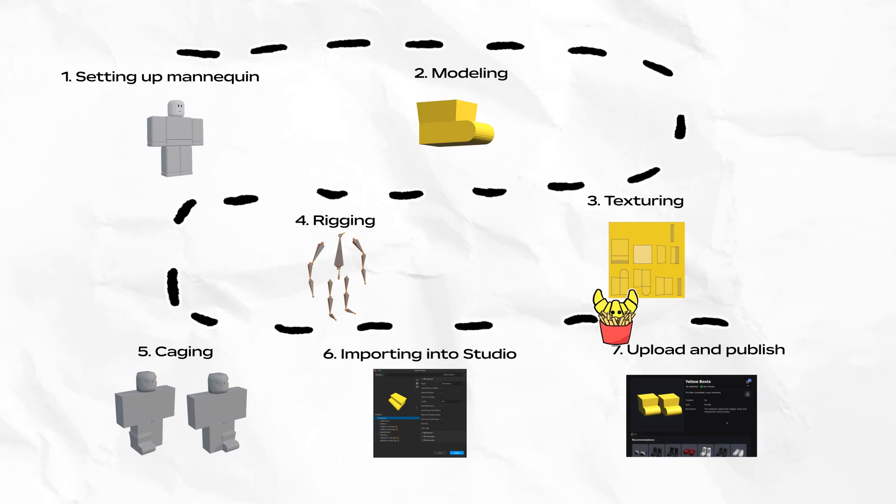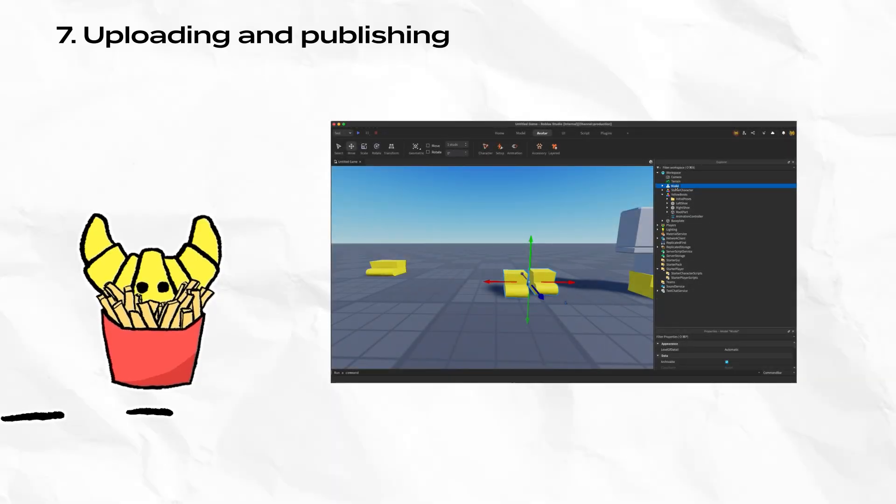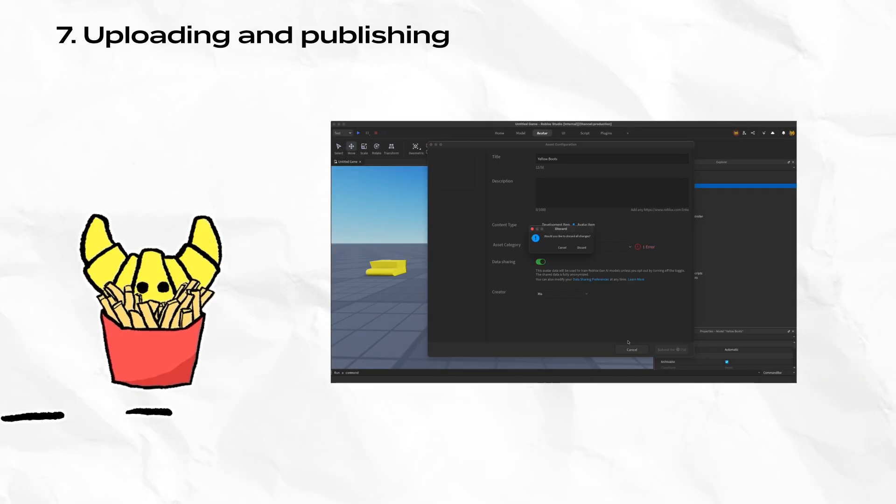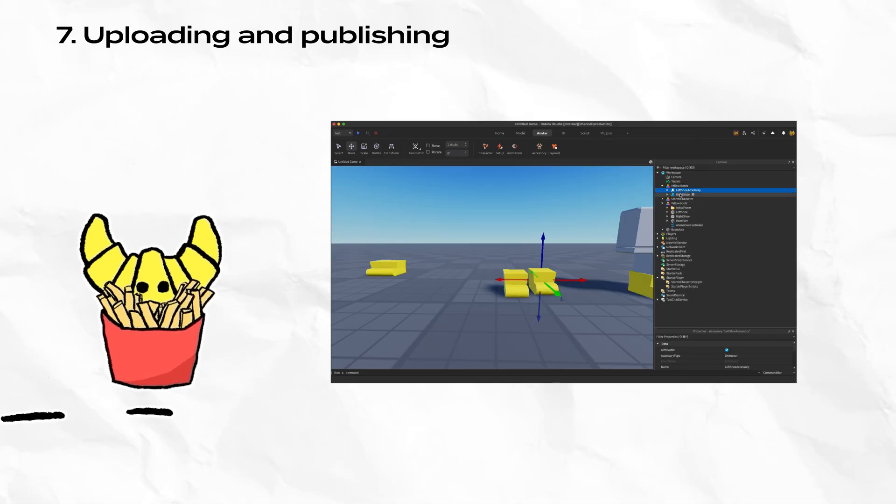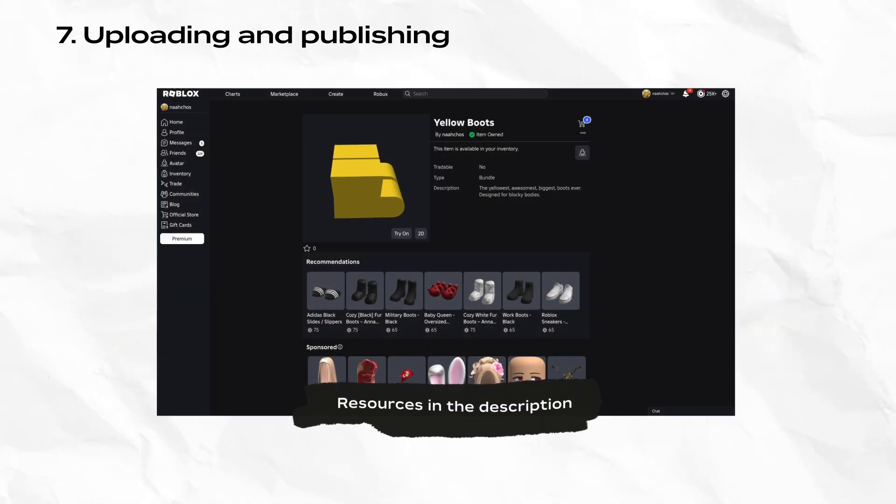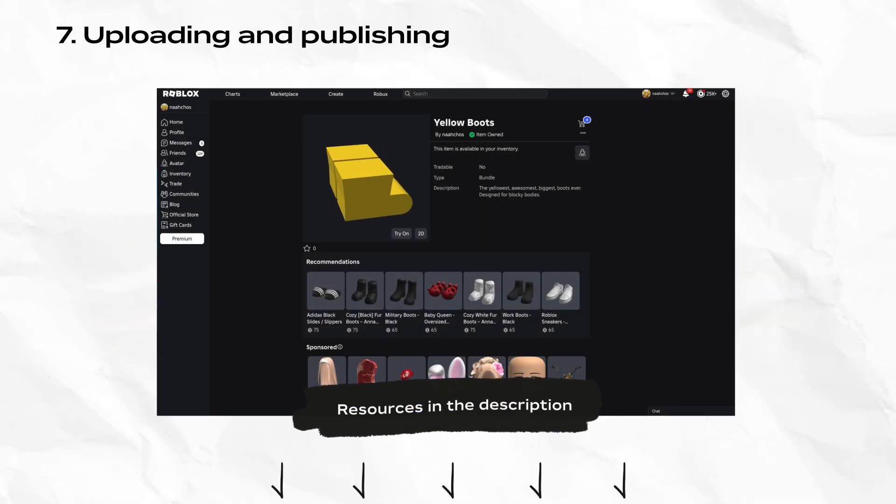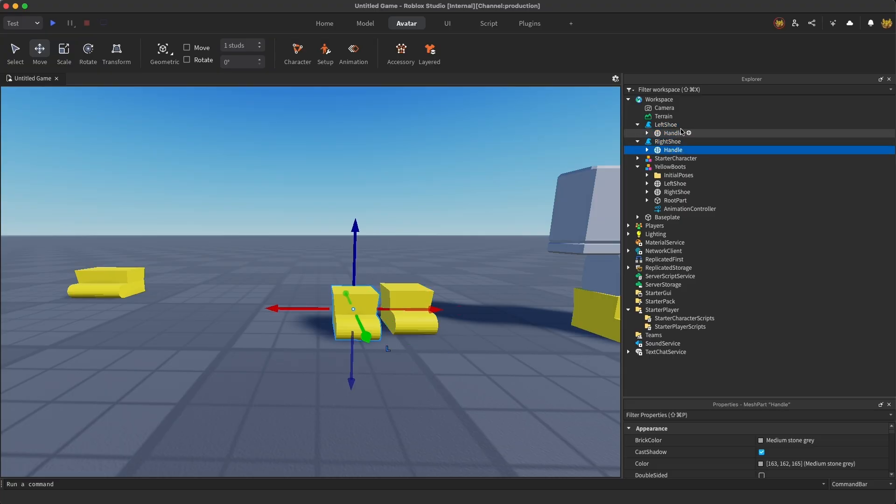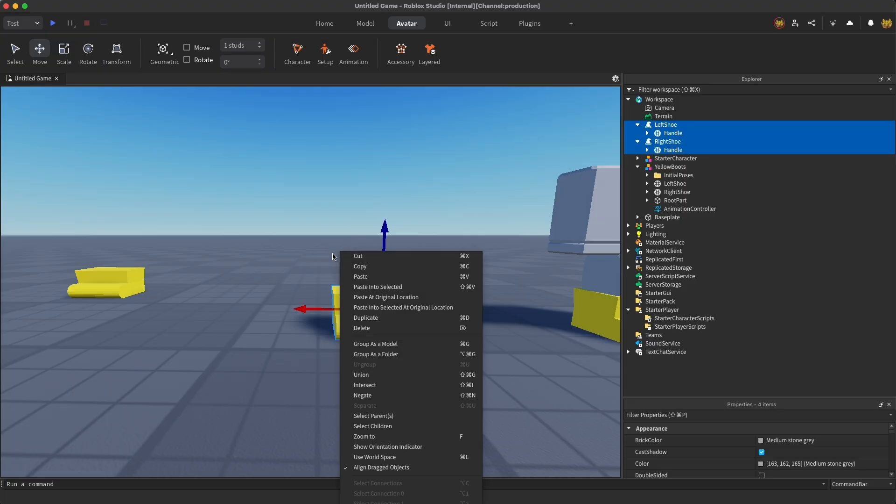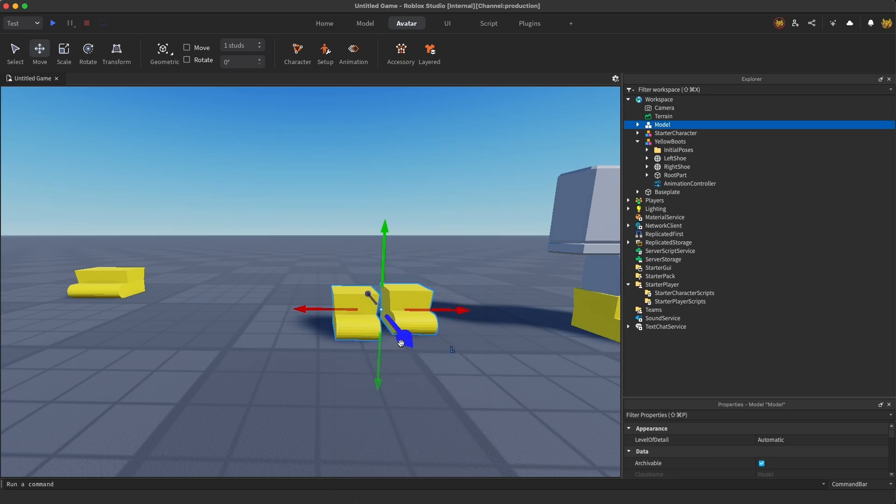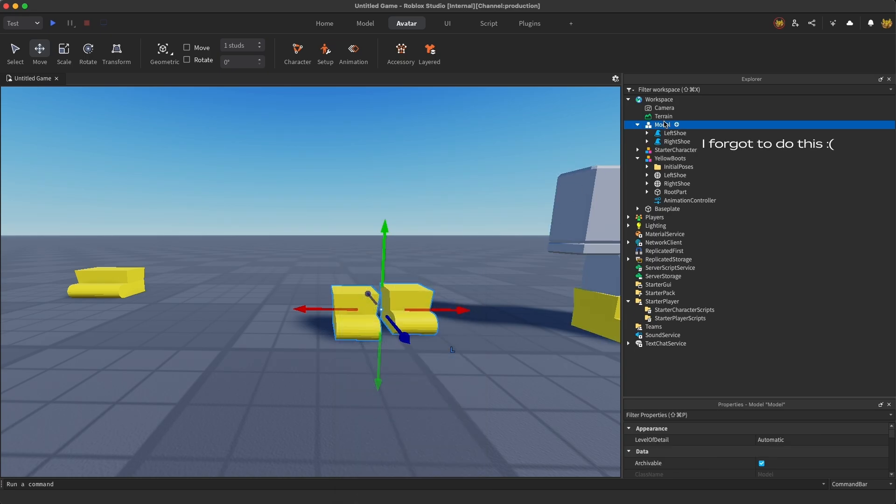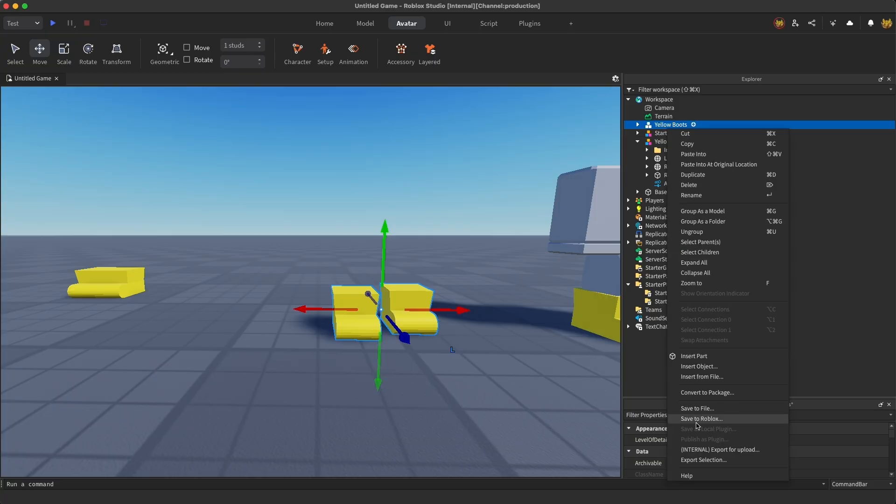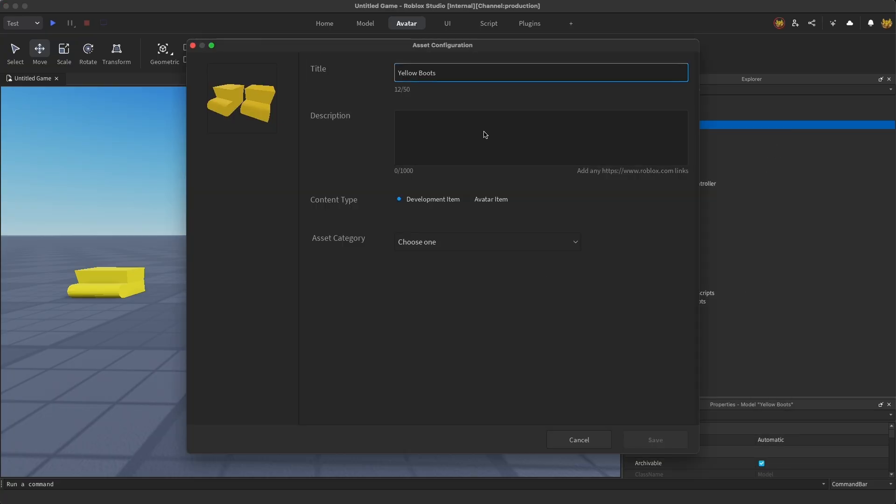Shoes are unique in that there are two accessories bundled into one. Besides one extra step to parent them to a single model, the upload and publishing process is exactly the same as any other Avatar UGC item. For more information on this process, check out our other resources and videos on this topic. To upload your shoes, select both accessories, right click, and select Group as a Model. Make sure you rename the shoes to Left Shoe Accessory and Right Shoe Accessory. Otherwise you'll hit an error later. Right click the model that parents both of your accessories and select Save to Roblox. Fill in the fields and select Save as an Avatar Item.